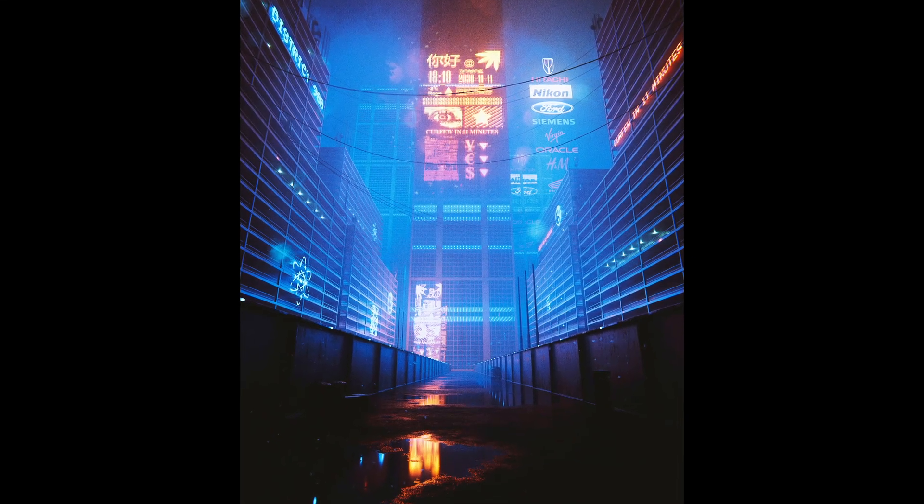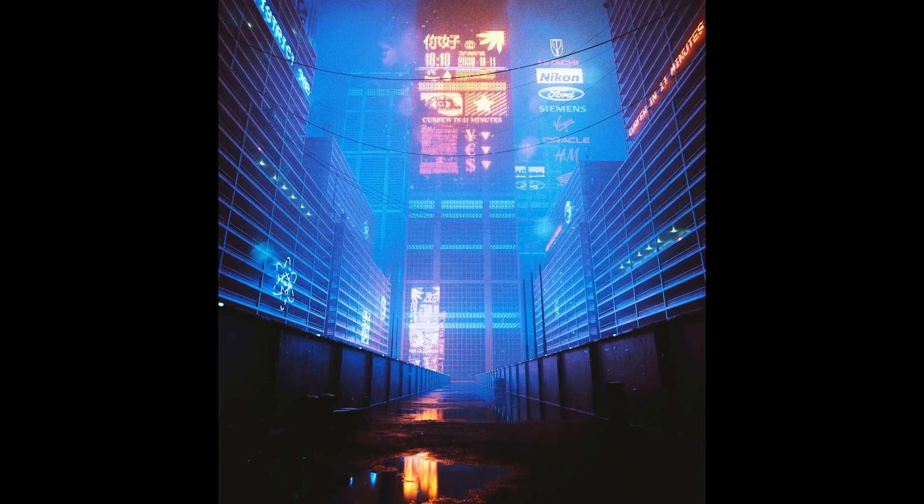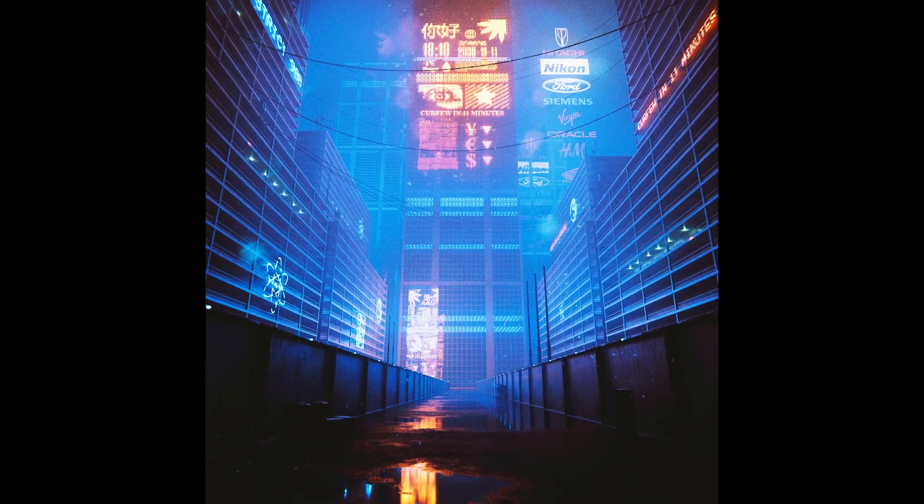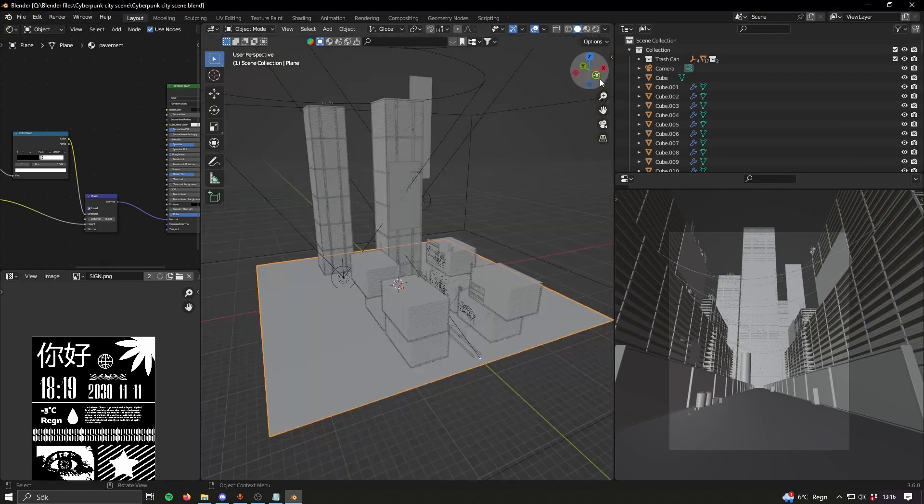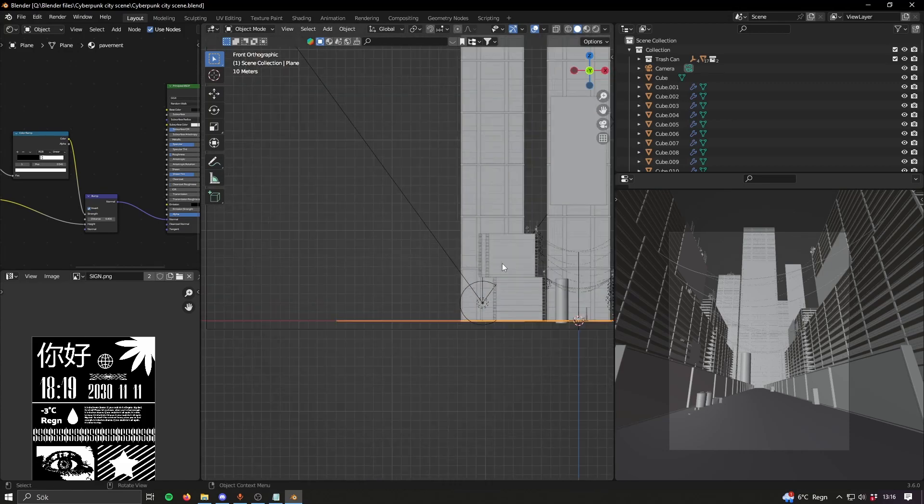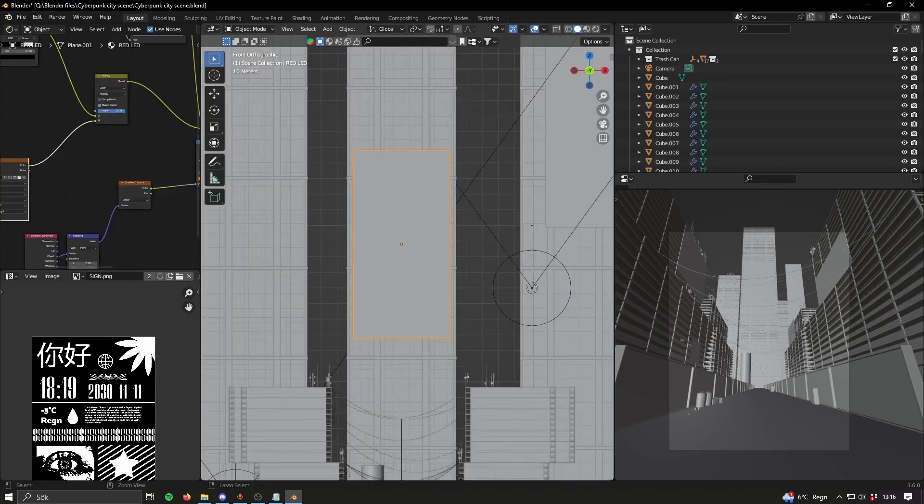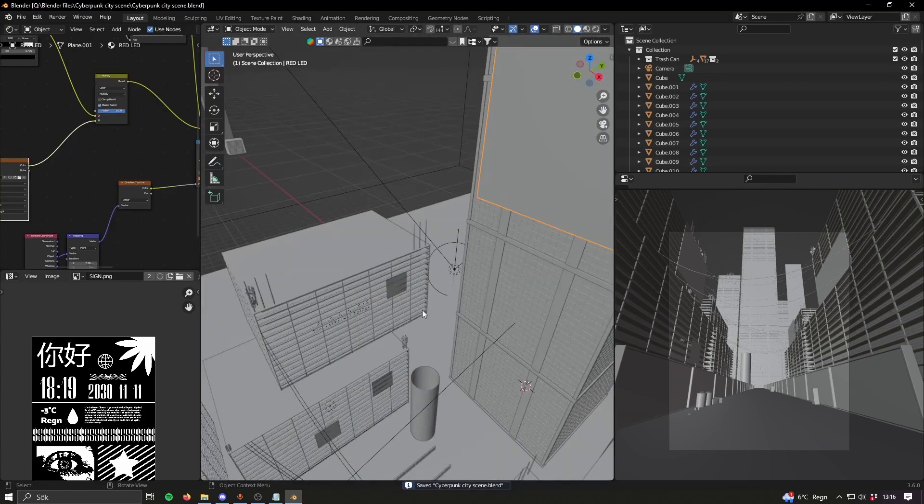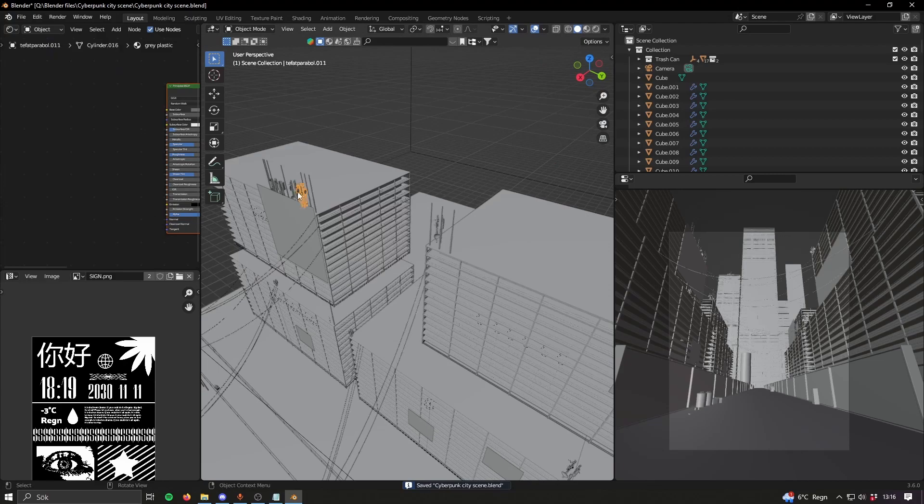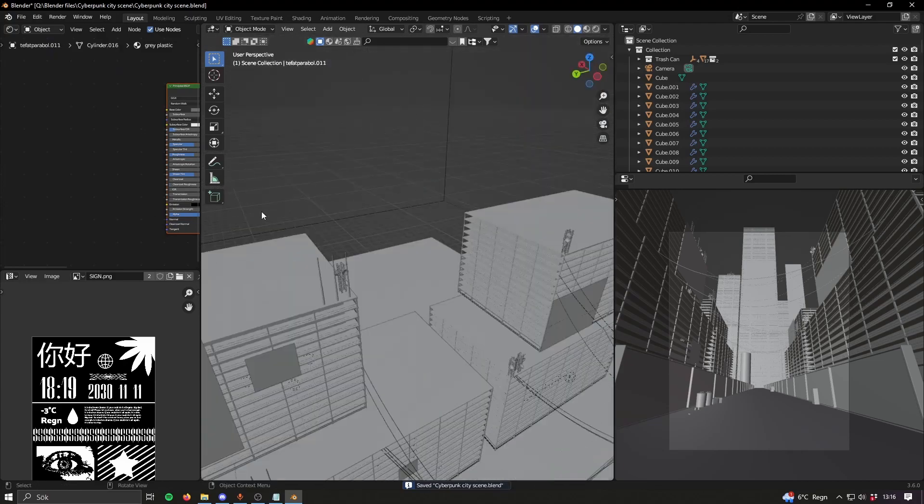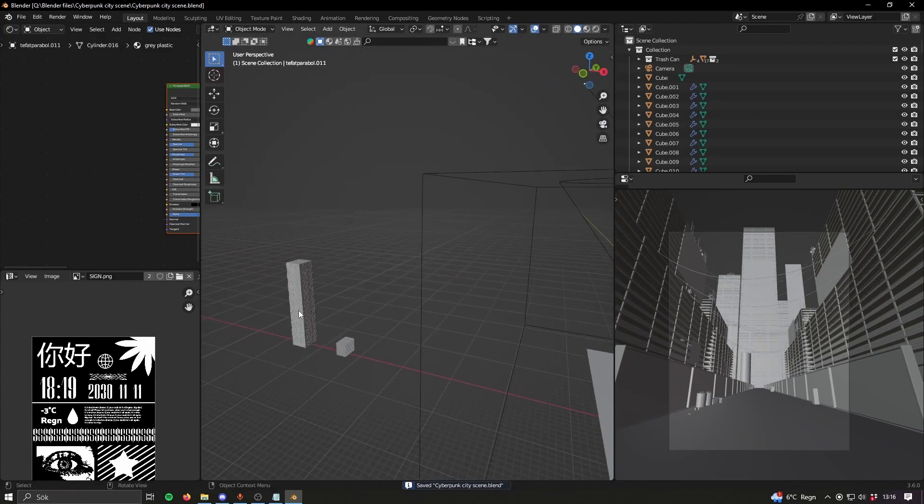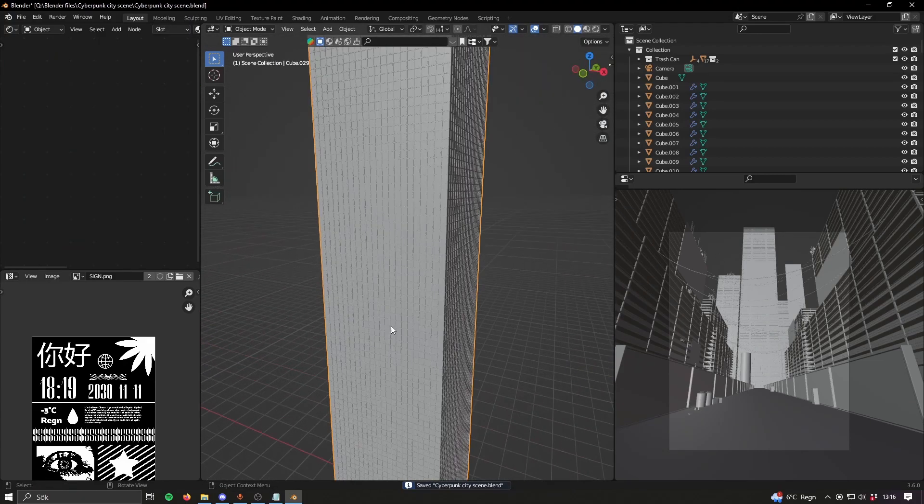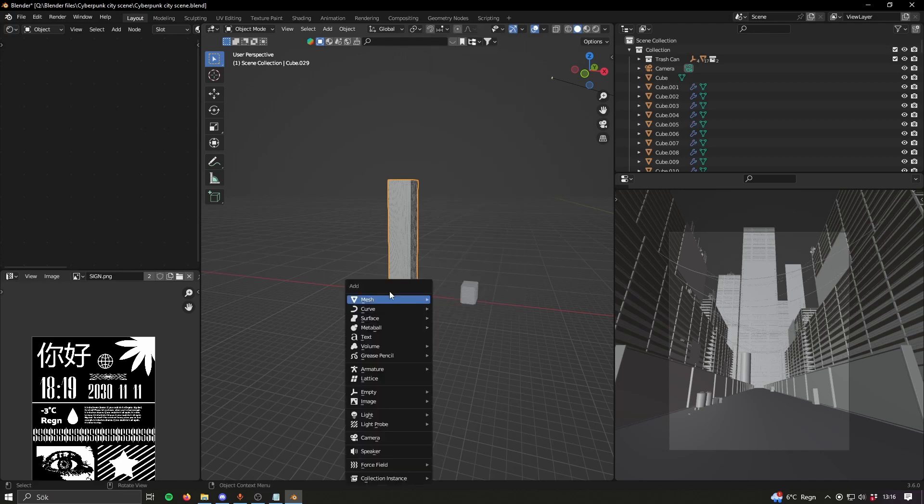Hey what's up, today I want to show you how I made this cyberpunk scene in Blender and honestly it's pretty simple. I want to show you how I made these buildings, a little bit about the arrangement, how I make these LED signs (also very simple), and talk about the details like all these antennas. When it comes to these buildings they're very simple - it's just about modeling one floor and then using an array modifier to make more floors.